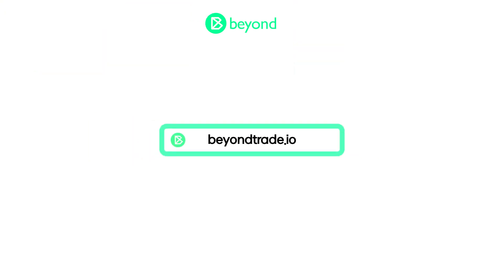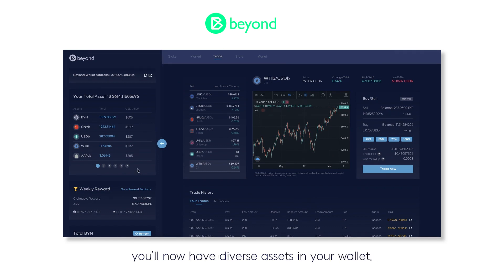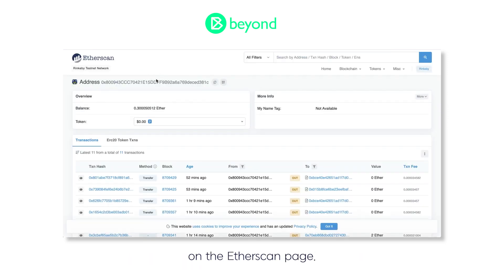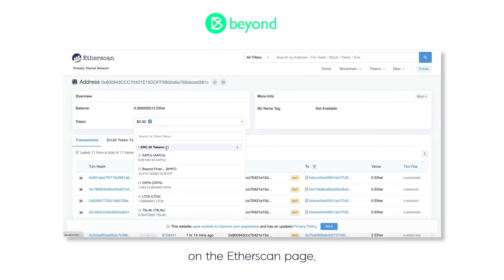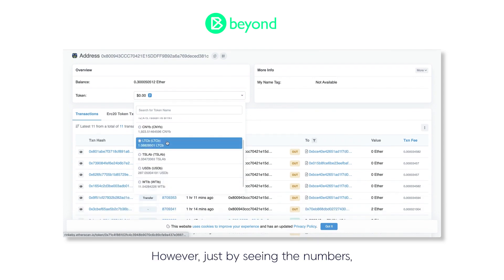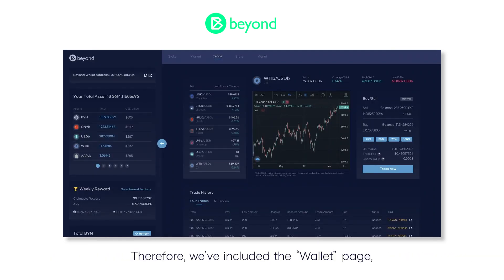After you do some trades on the BEYOND platform, you'll now have diverse assets in your wallet. You can check them on the left side information bar or on the Etherscan page. However, just by seeing the numbers, it's difficult to understand your asset breakdown and how they are composed.